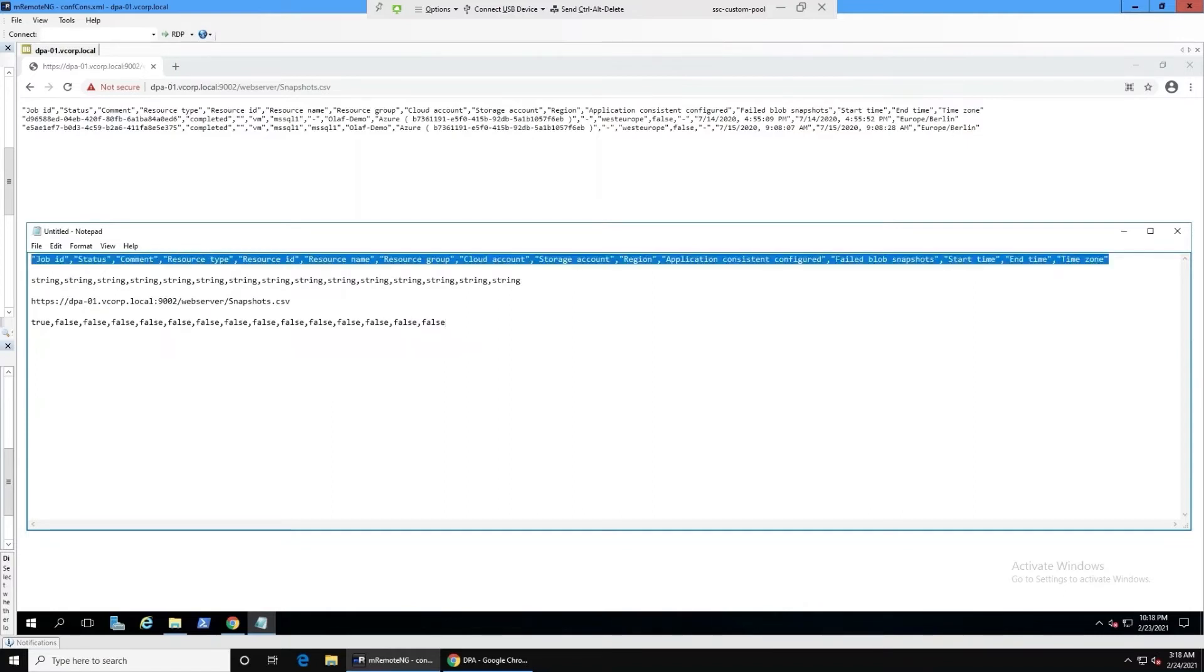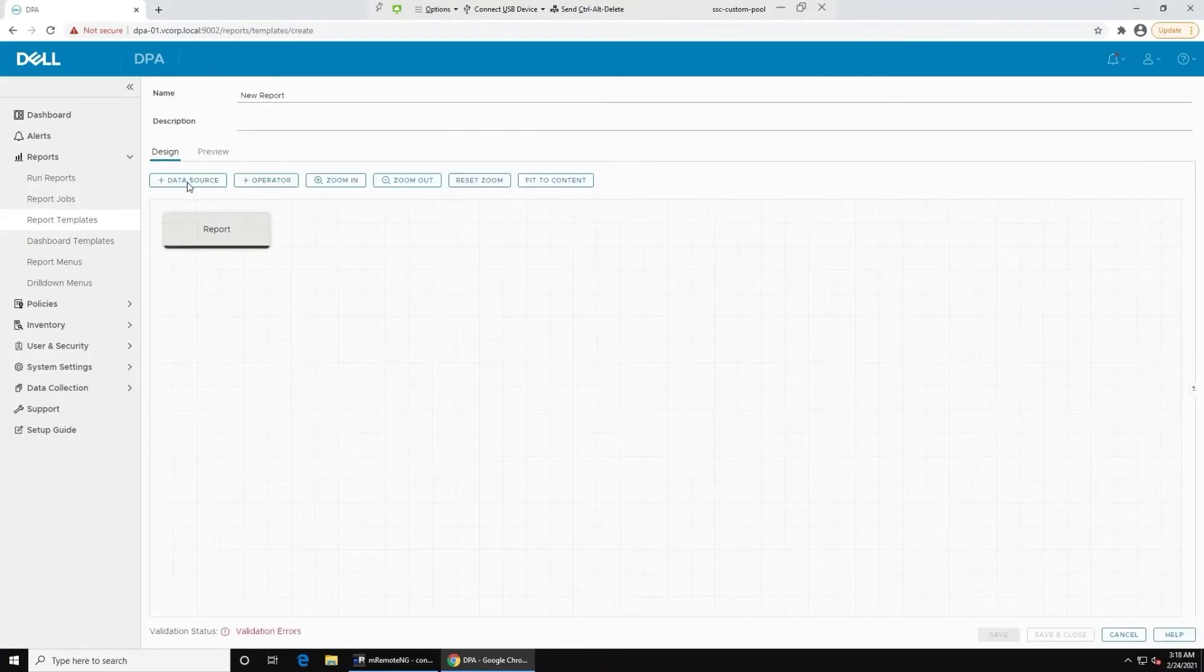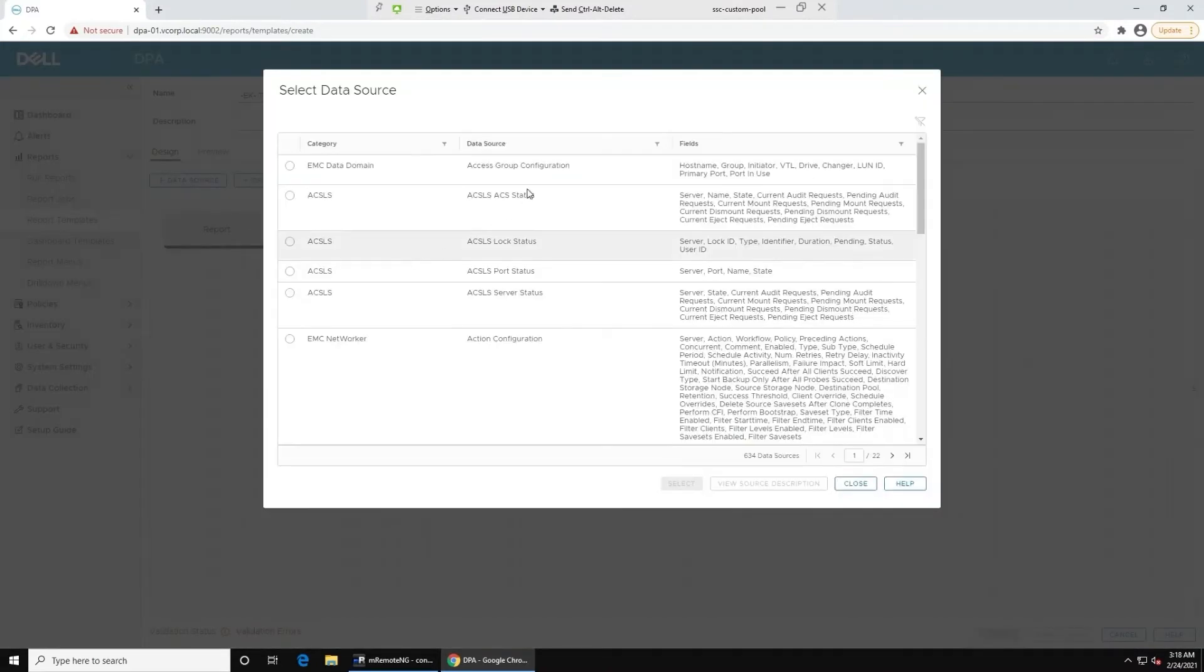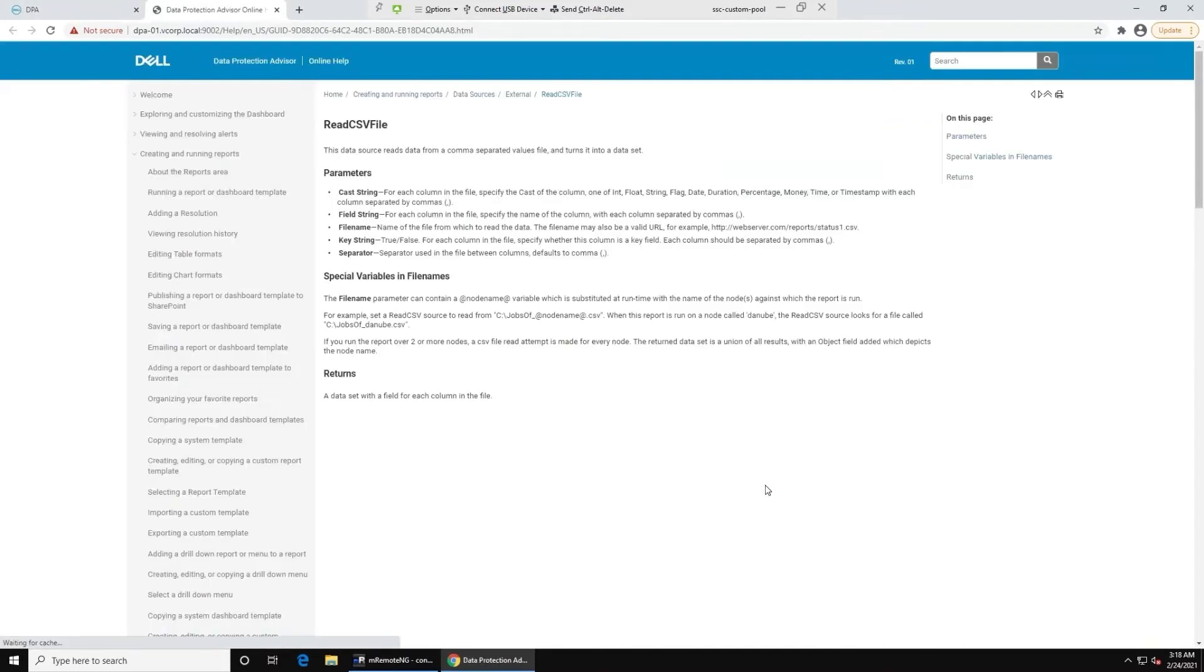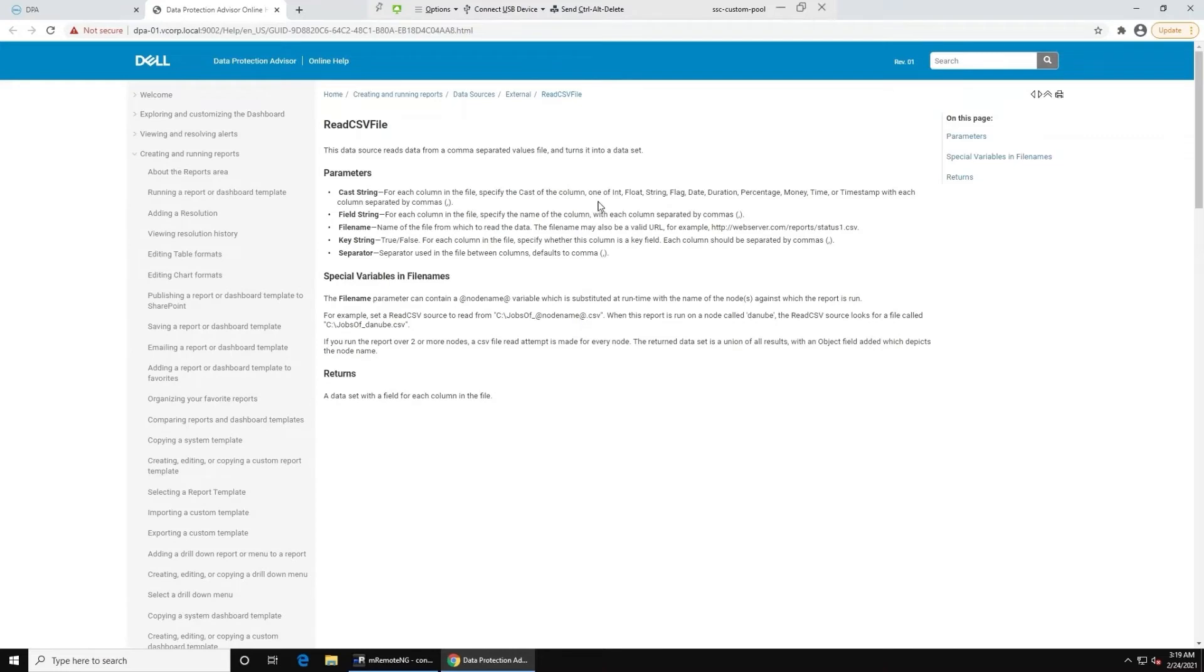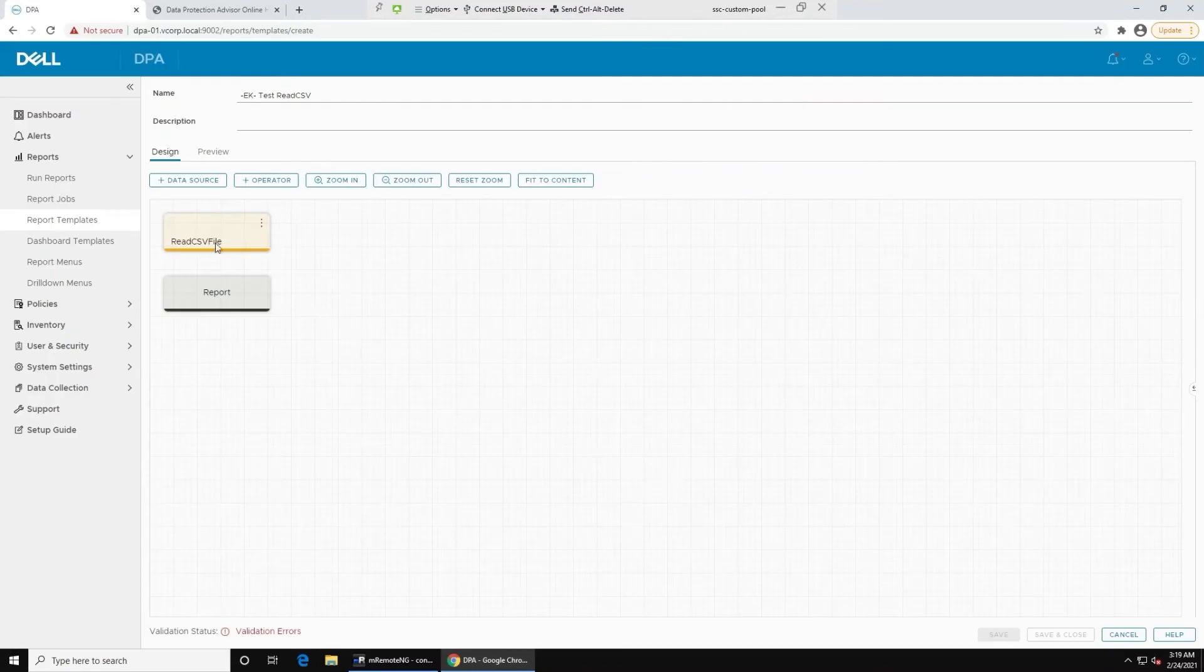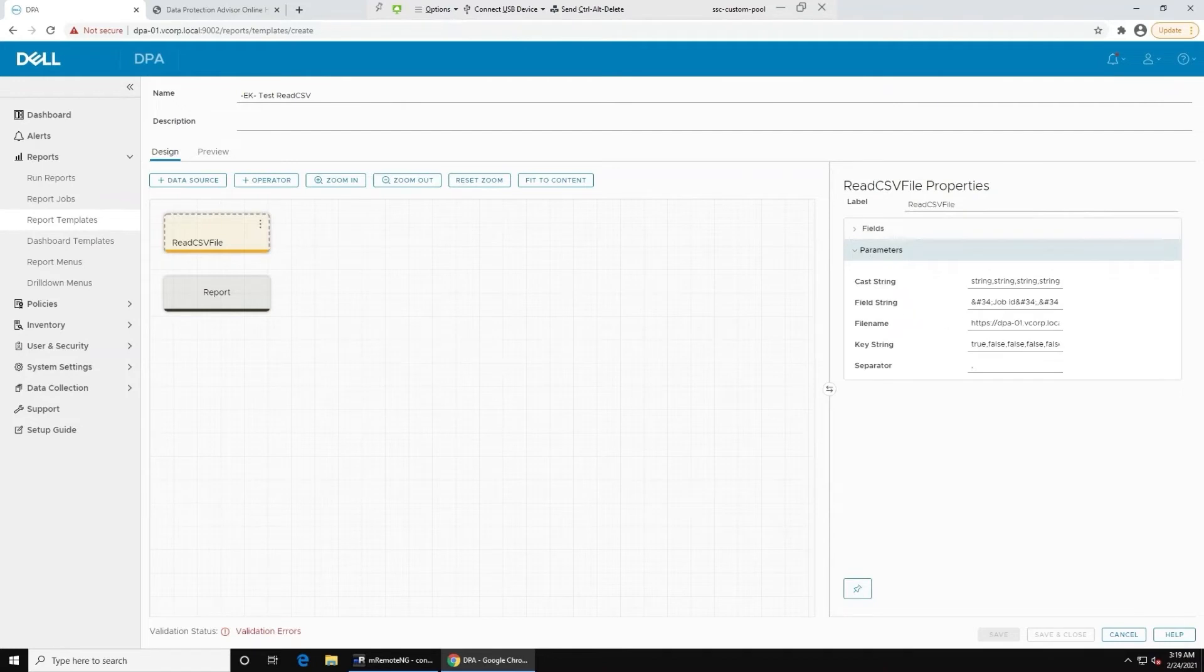With that done, I am going to copy out this line. I'm going to go into my DPA UI, create custom report template, give it a name. I'm going to add data source. Let's search for it. We'll go straight there. You can view source description to get online help on what it is. And you can see that the parameters that are required is the cast string, field string, the commonly accessible location, file name, key string, and the separator. And you can see in the cast, it can be integer, float, string, flag, date, duration, percentage, bunny, time, or timestamp with each column separated by commas.